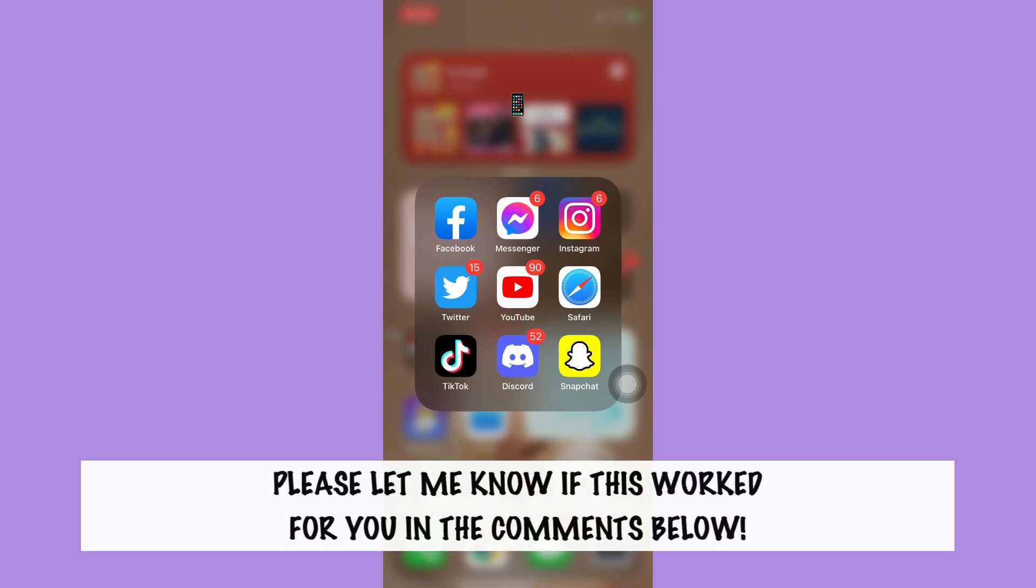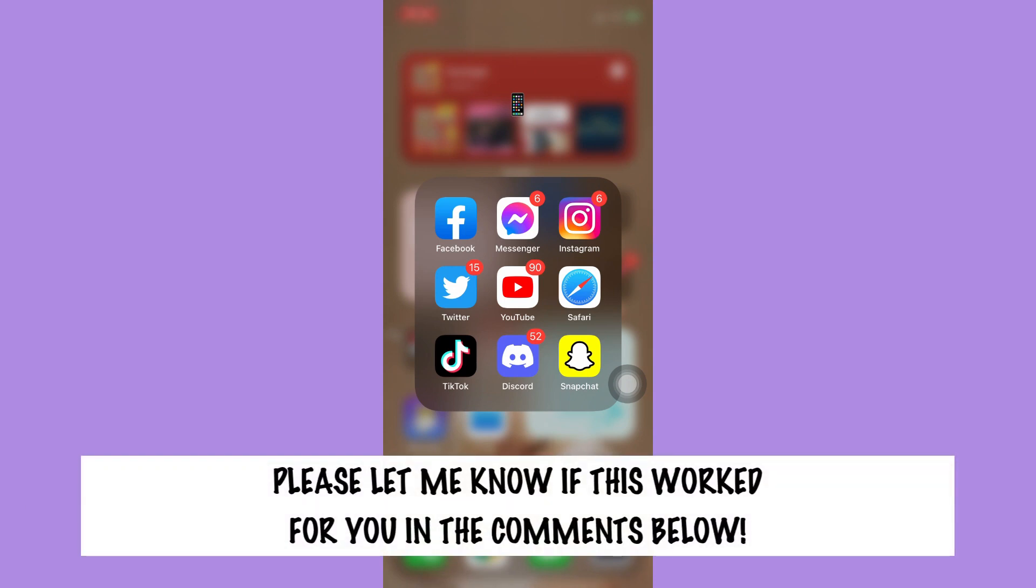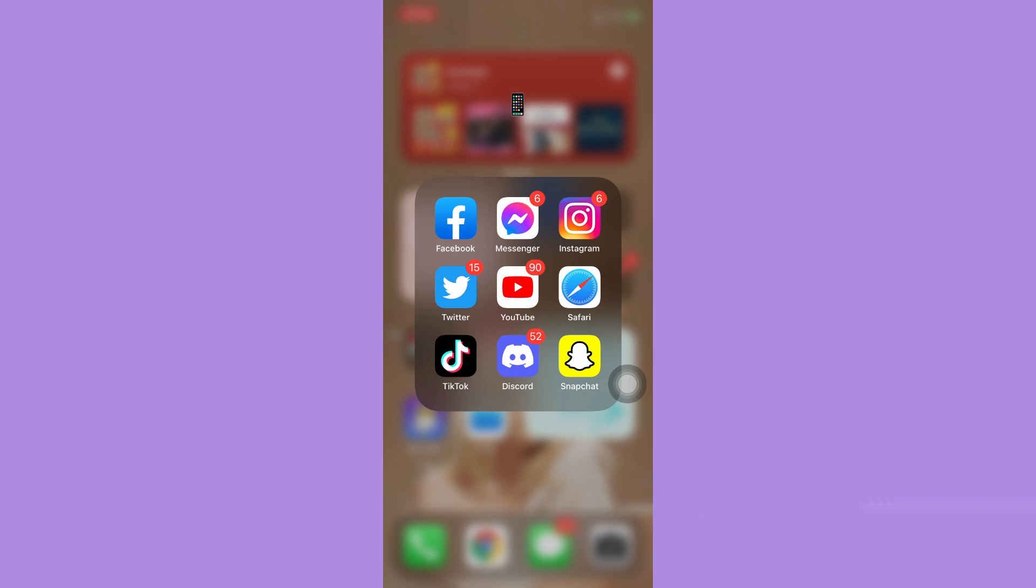Let me know in the comments section if this works out for you. For more helpful tutorials like this, please subscribe to our channel and don't forget to click that notification bell. Thank you for watching and have a wonderful day.